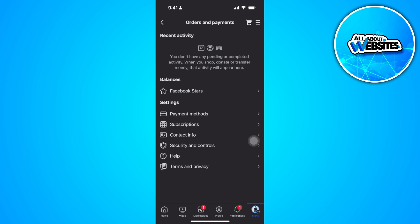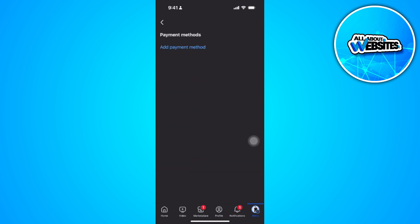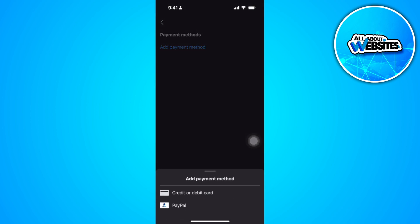Now in the Settings section you'll see the Payment Methods, so simply tap on that. Now you can add your payment method right here, so you can either add a credit or debit card or your PayPal account. After adding, you might want to add the MetaPay PIN to add more security to your payment method.